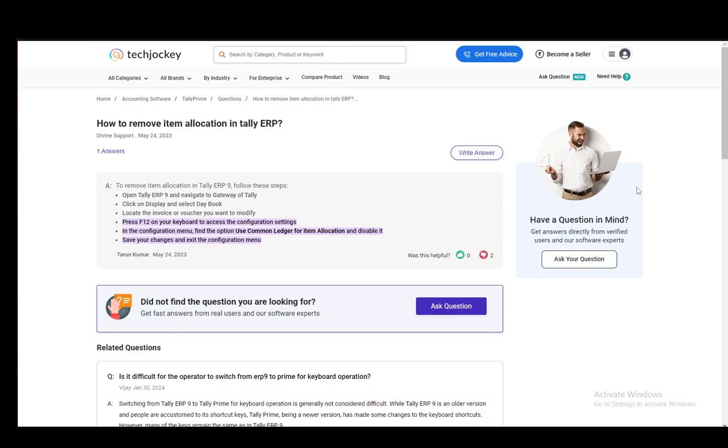Then you need to save your changes through Control-A, and then you need to exit the Configuration menu, and that is literally all you have to do.